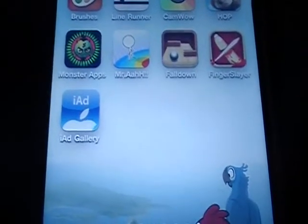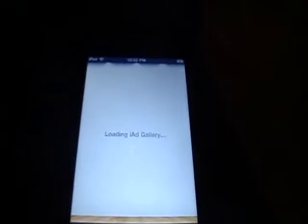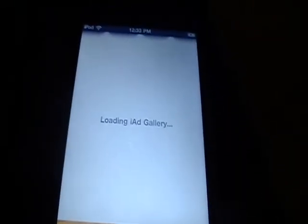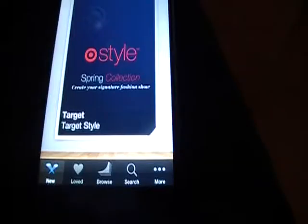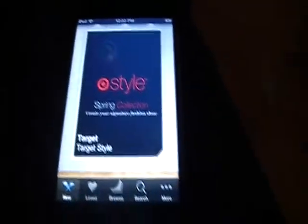Teenage iPodDude here with another app review of iAdGallery. This is an app by Apple — it's a gallery of all the iAds that you see in your applications from the App Store. Here on your homepage you have your new galleries, and you can just swipe to see the ads.